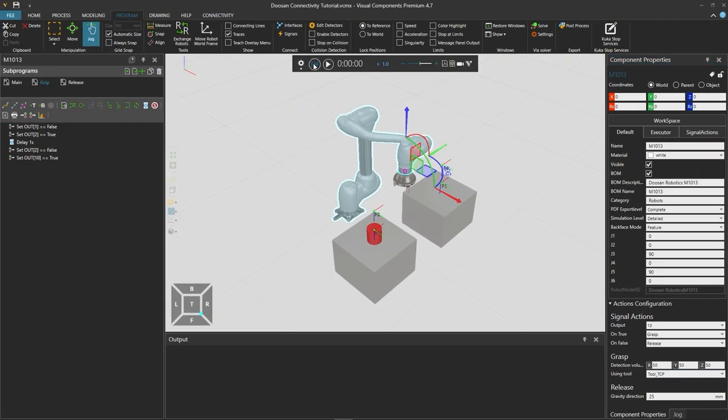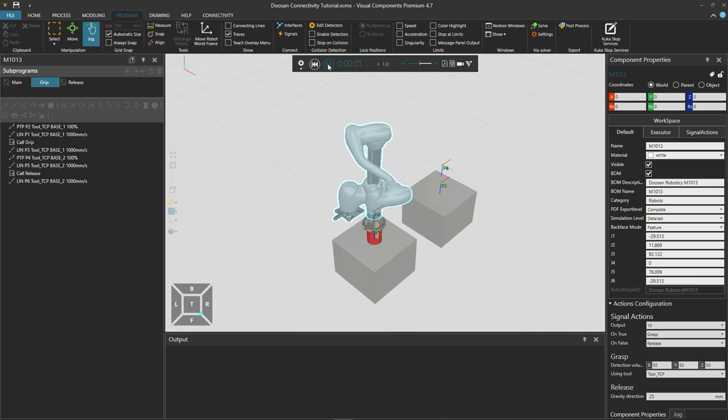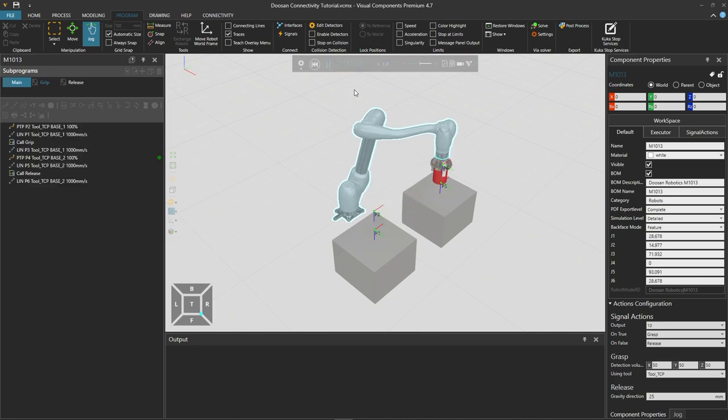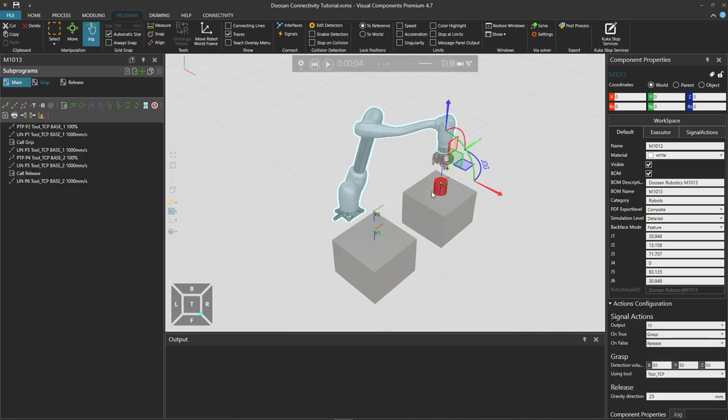Now let's reset and play the simulation to see how it looks. The robot grasps the cylinder and places it there.